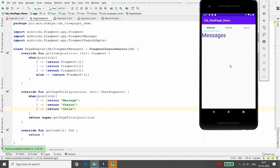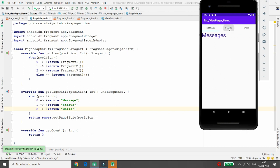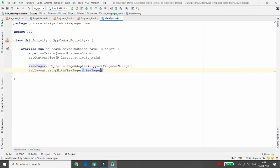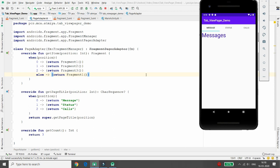Now the titles are showing correctly — Message, Status, and Calls — and three different fragments are loaded. You can click the tabs or slide between them, just like WhatsApp. The two components are ViewPager and TabLayout. You need one PageAdapter class to link everything, establishing the connection between MainActivity and the fragments. Thank you for listening.